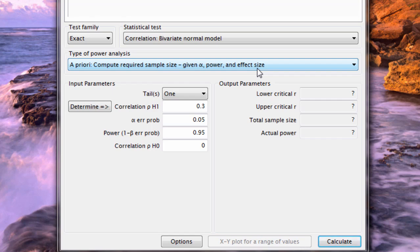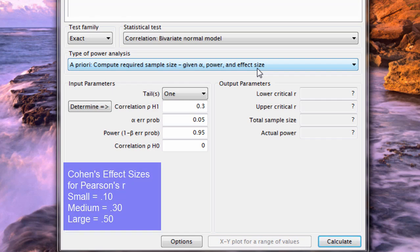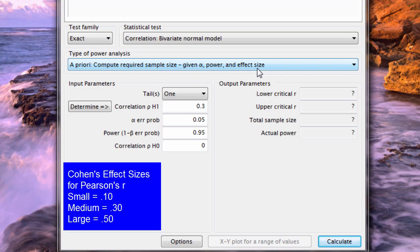For the effect size for correlation, the typical or standard effect sizes as proposed by Cohen were 0.1 for small, 0.3 for medium, and 0.5 for large.